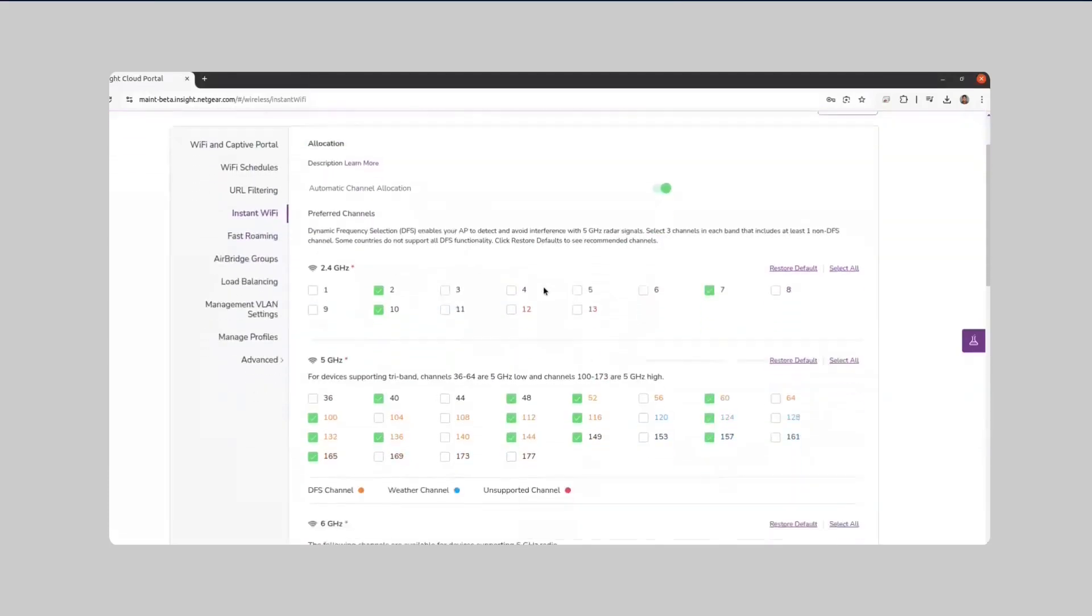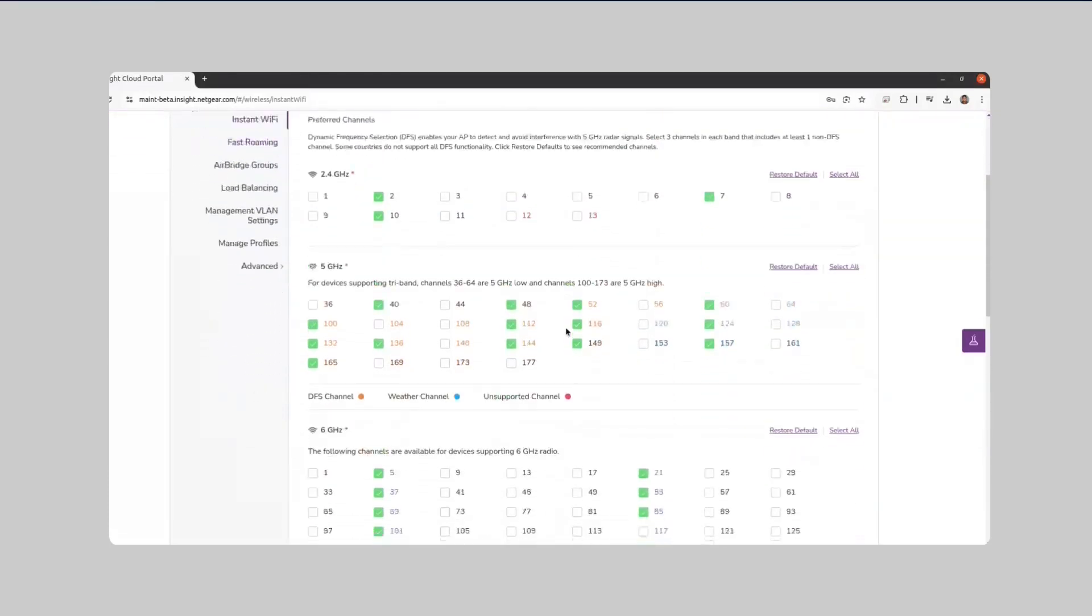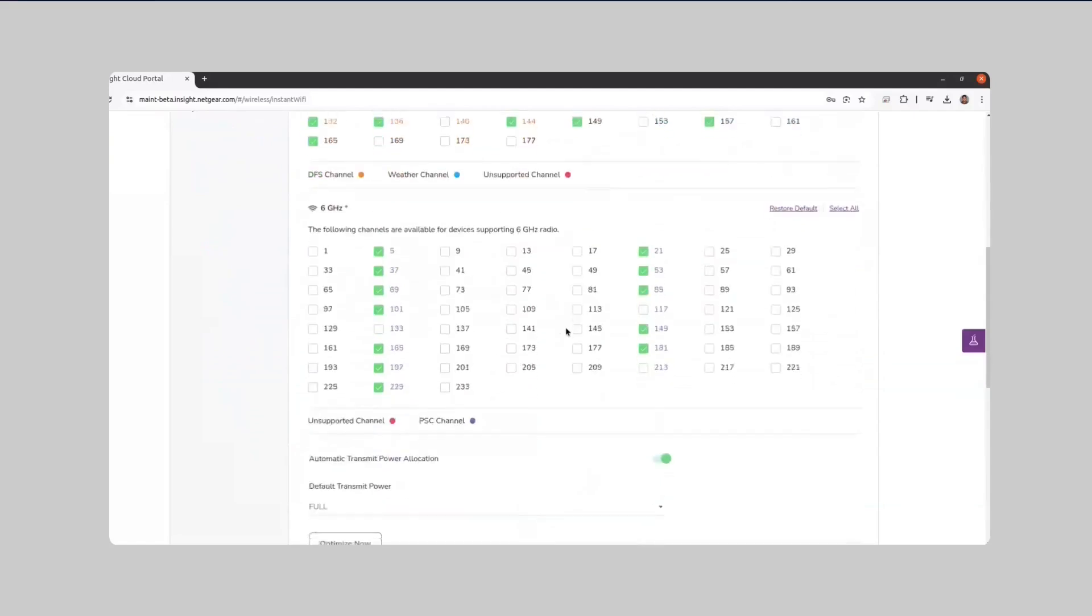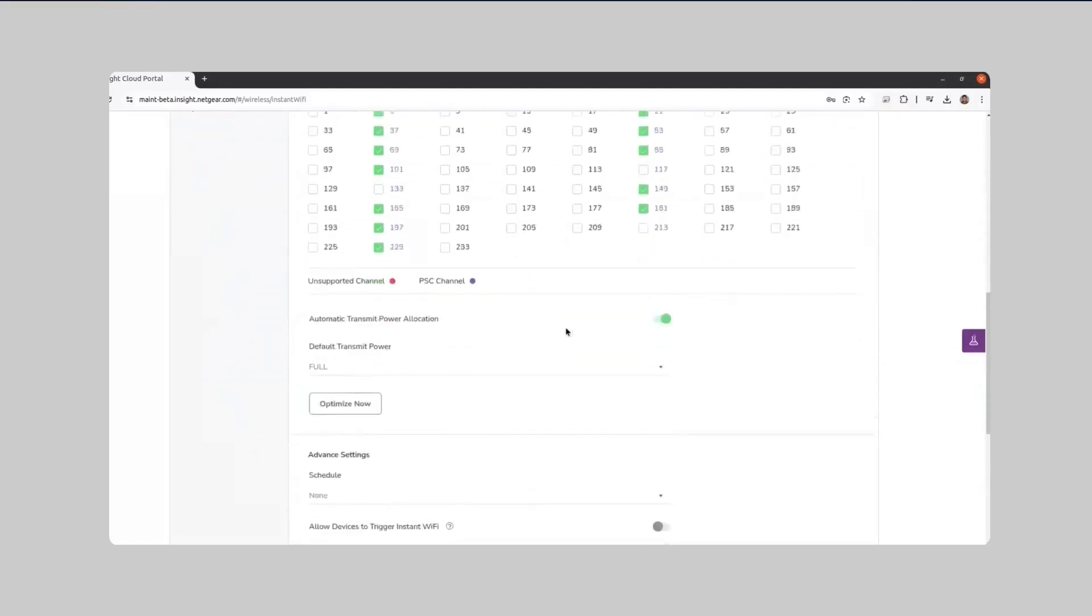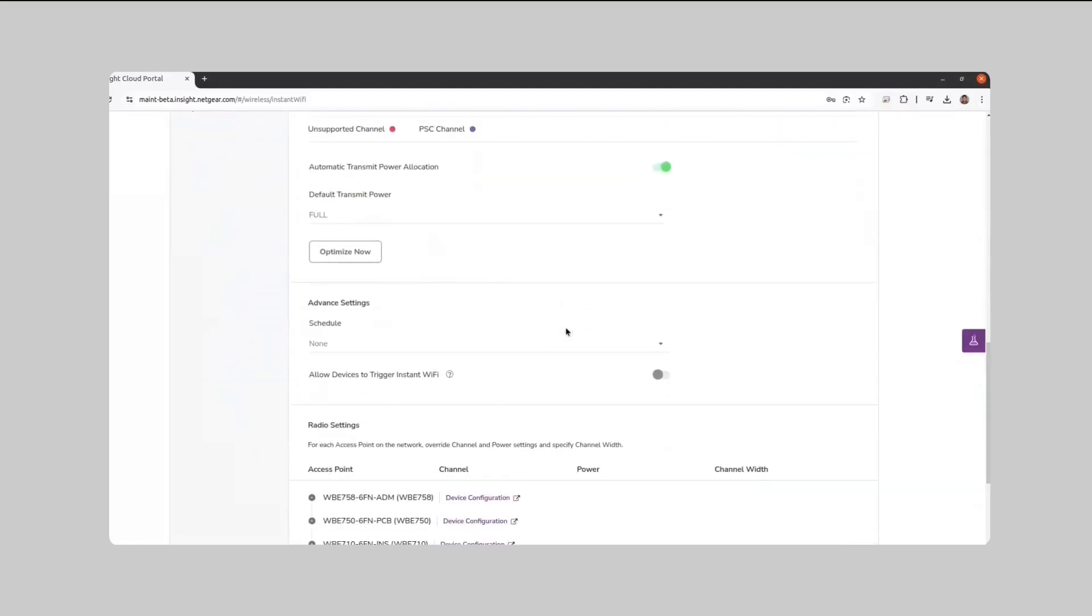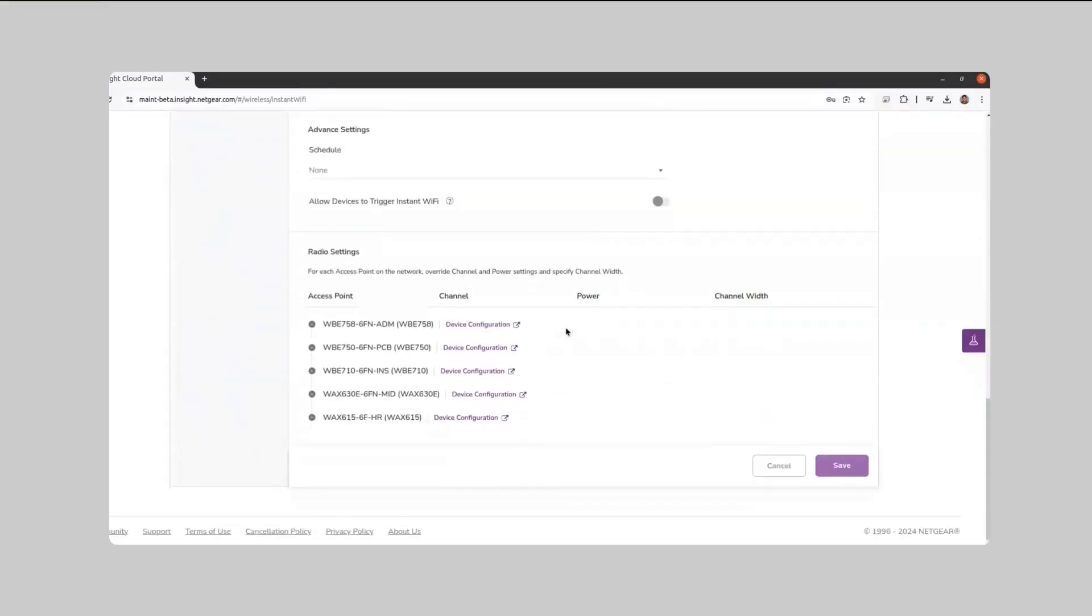It then assigns unique, non-overlapping channels to each access point to reduce interference and improve performance.